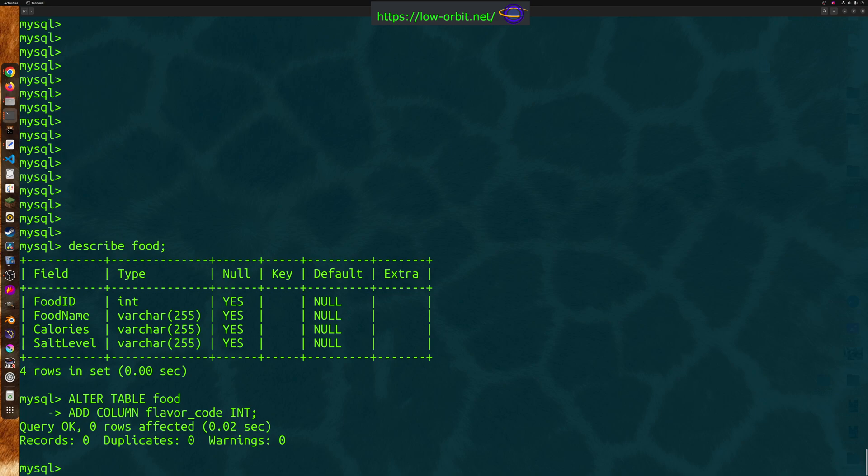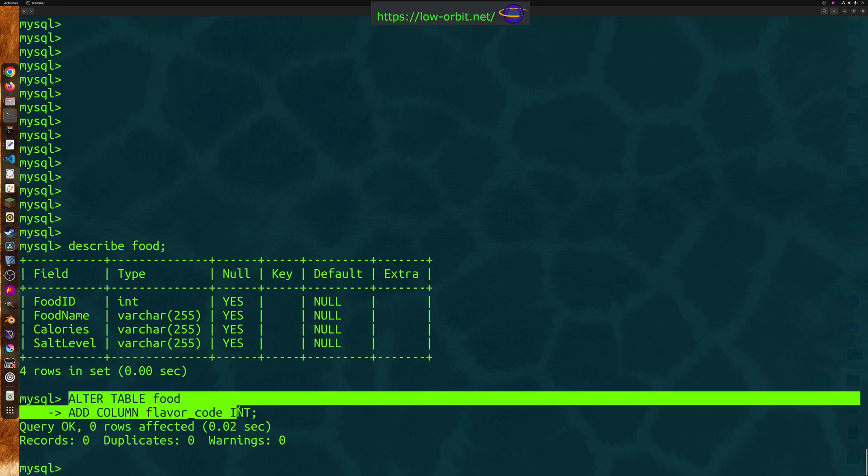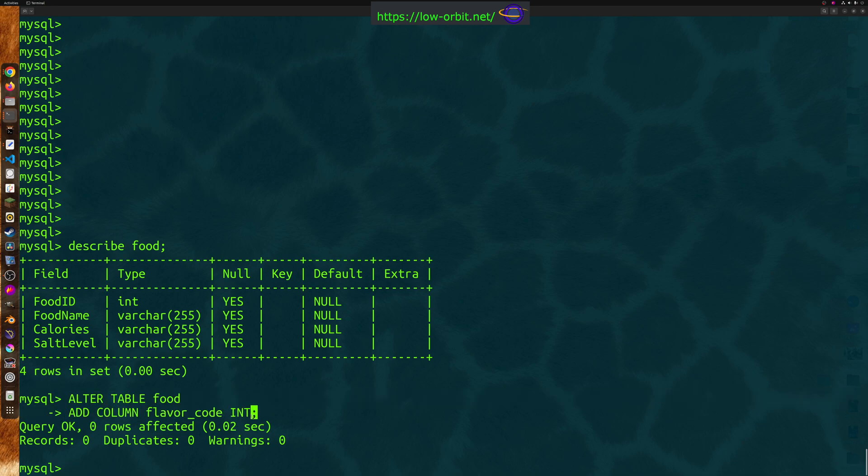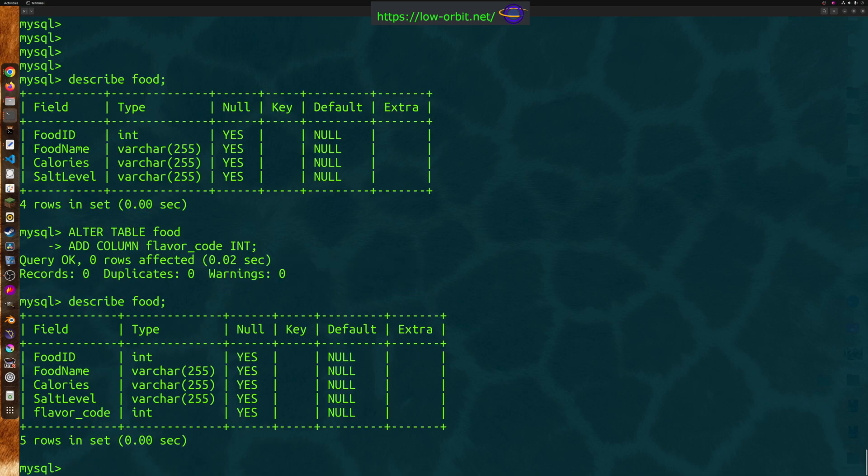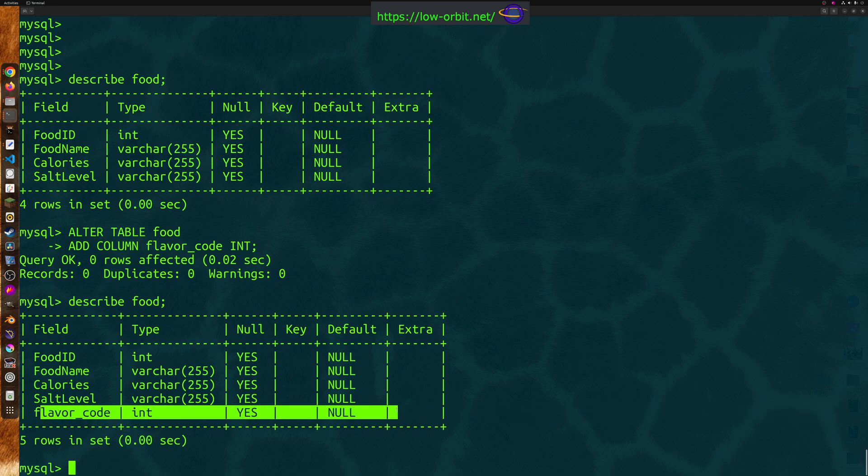Now, I used two lines just to make it look neat so it wouldn't be confusing to look at the command. But this is all one command on two lines terminated with a semicolon. And there we go. Now, let's take a look at our table, describe food. And we can see we have added a column to this table.